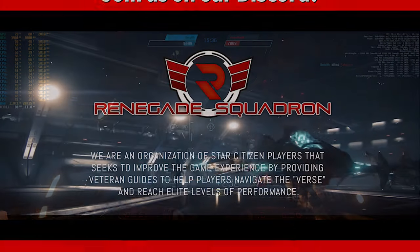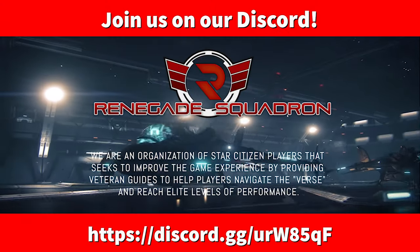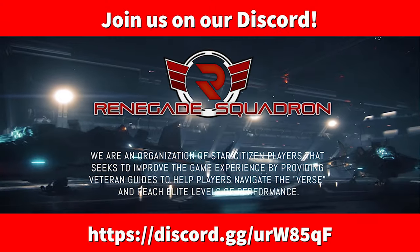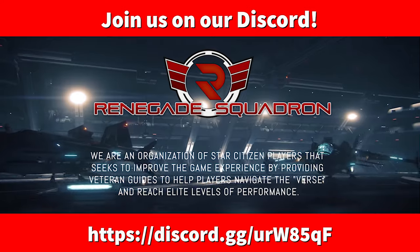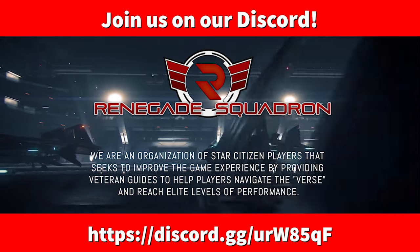If you guys enjoyed the video, like, subscribe, and share with your friends. Renegade, signing off.